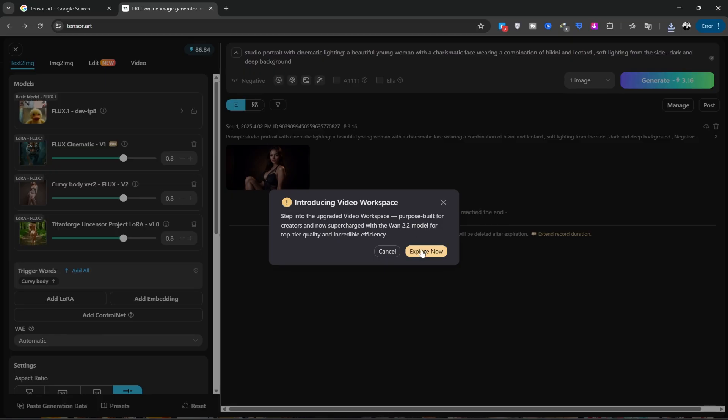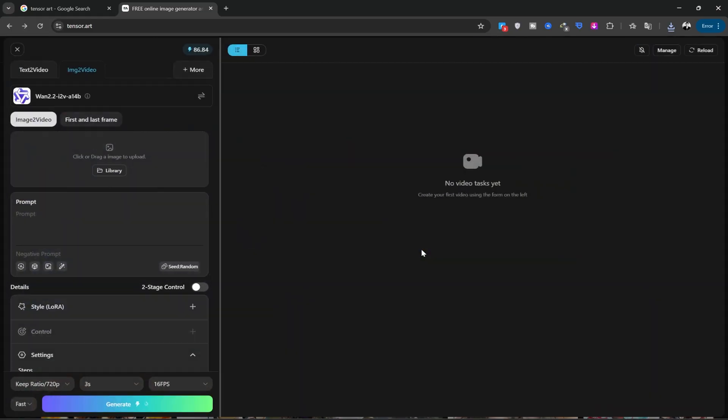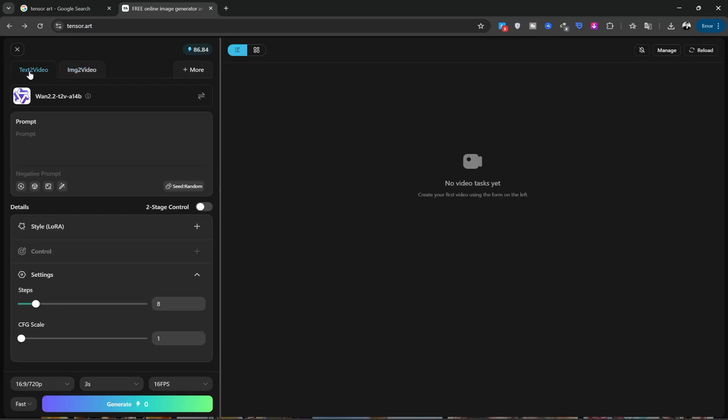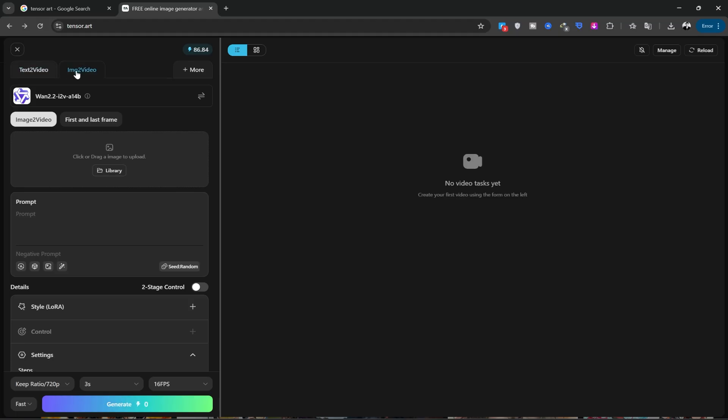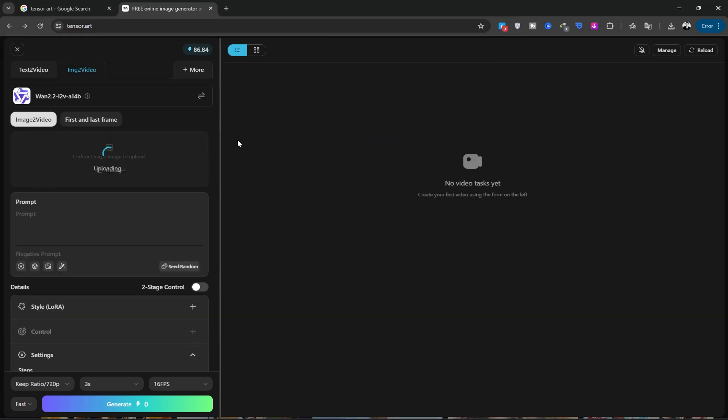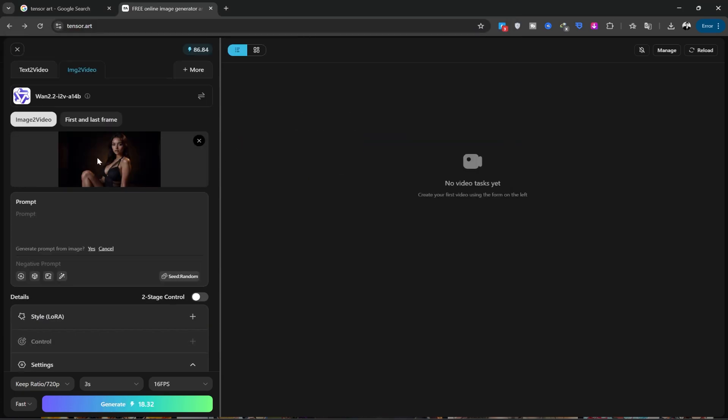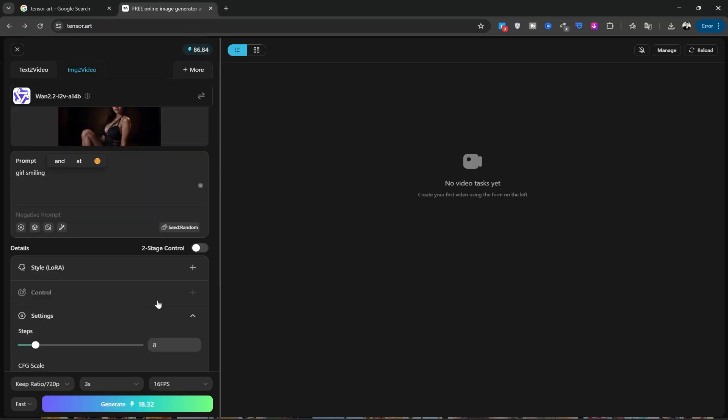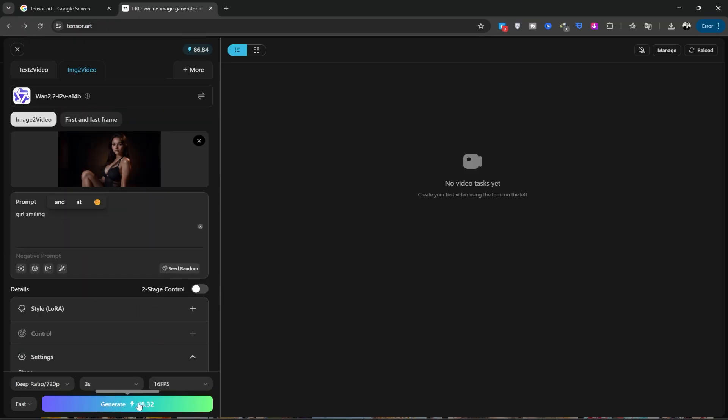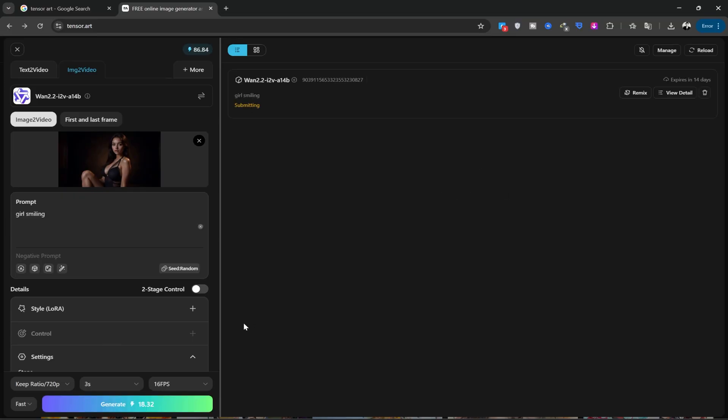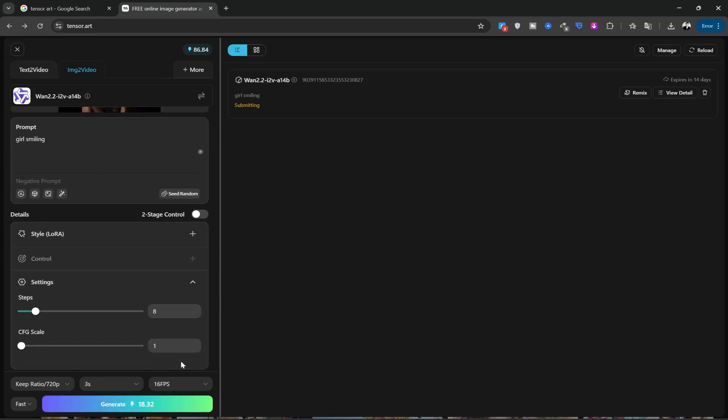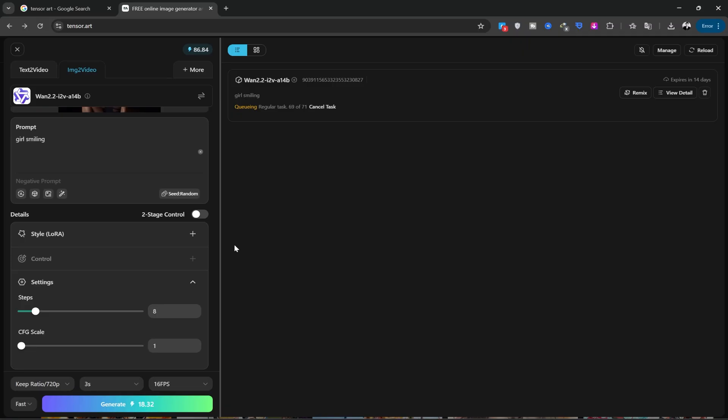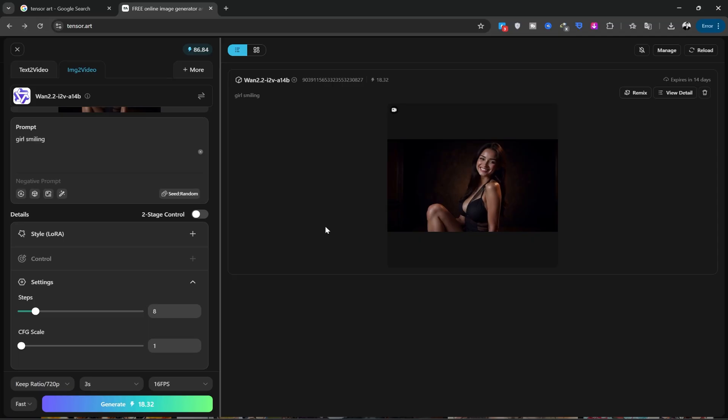You can use the text to video tool or the image to video tool. I'll use the image to video tool. In the image to video section, there are two options: image to video and first and last frame. I'll choose image to video and upload the image we just created from my computer. I'll write a simple prompt for it, girl smiling. You can make a lot of changes here, but I don't want to go into the details. I'll click generate and wait for my video to be created. It will probably take one to two minutes, maybe a little longer, for the video to be generated. It will also deduct 18 credits from my balance.